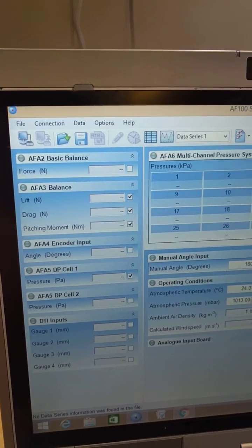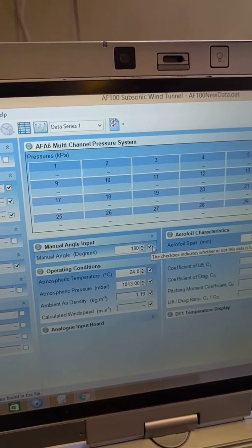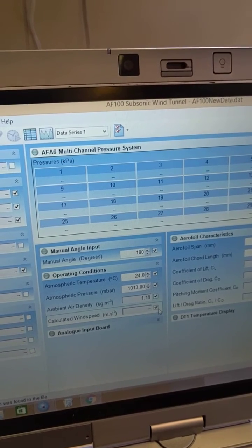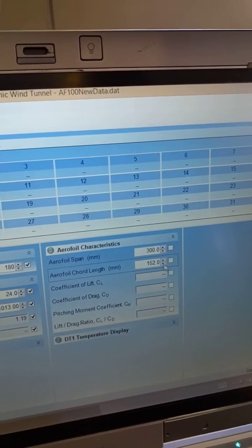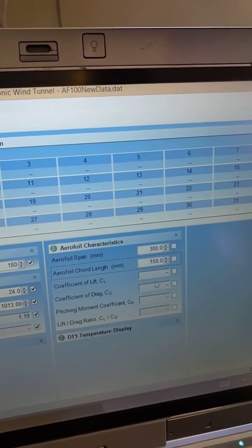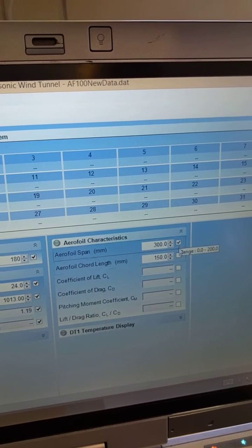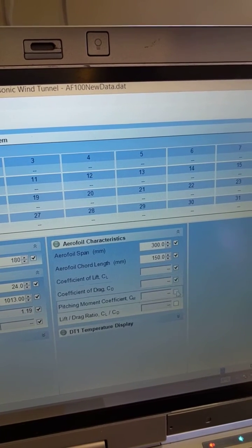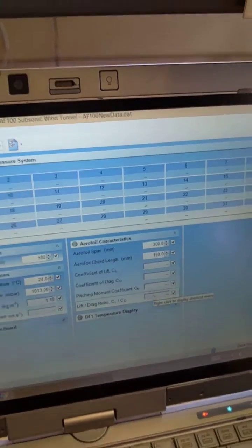You're going to also have the manual angle input checked and all the operating conditions. Then for airfoil characteristics, make sure you set the airfoil chord length to 150 and check all the parameters listed under airfoil characteristics.